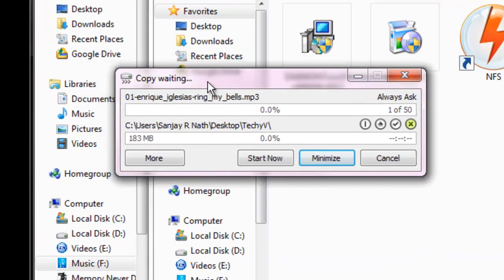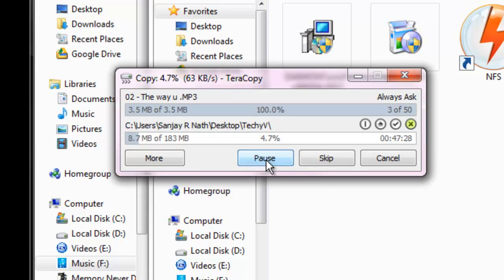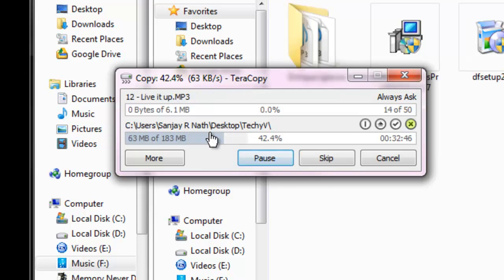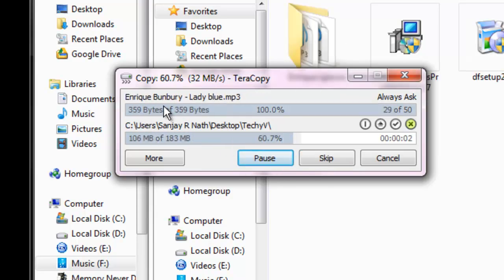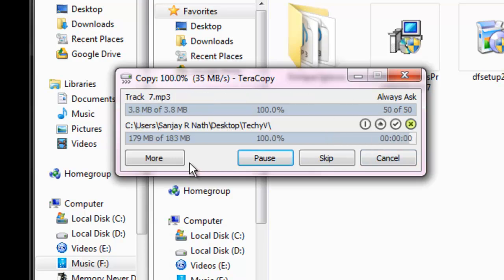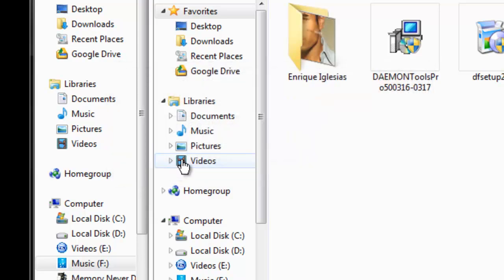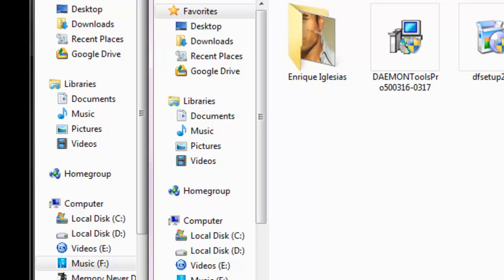You can see another Teracopy window. There is 183 MB of files to be copied. Click 'Start Now' to begin the copy. You can see that the copying is in progress — it's fast, very fast. And it's done. We have copied the file successfully.